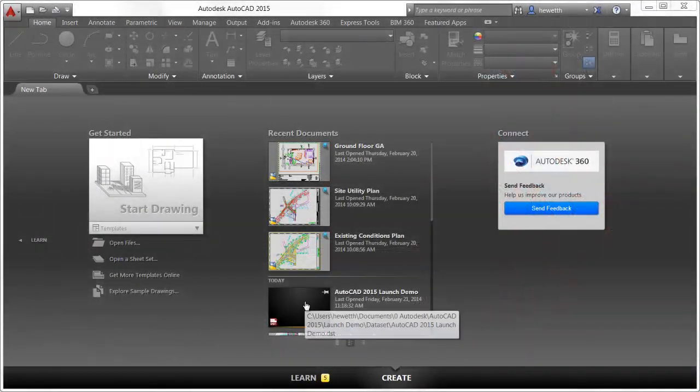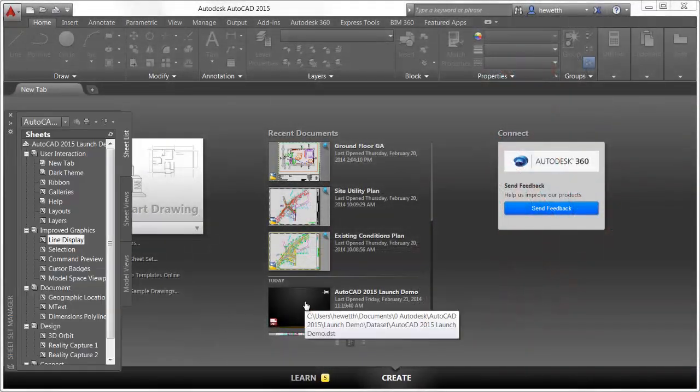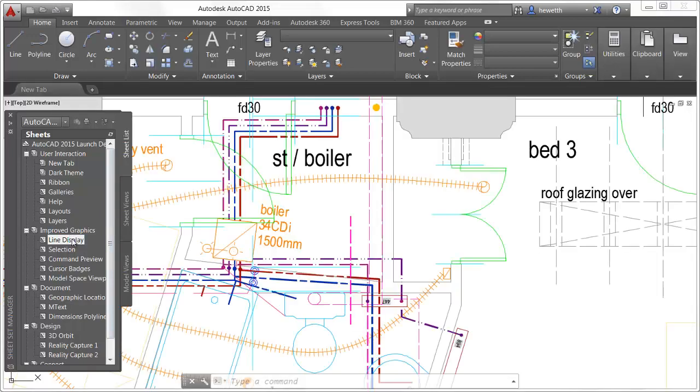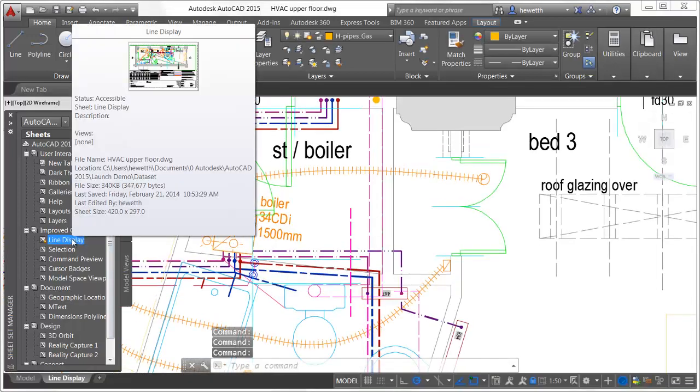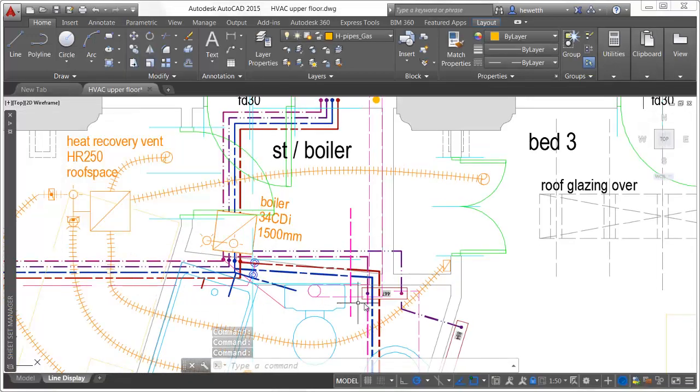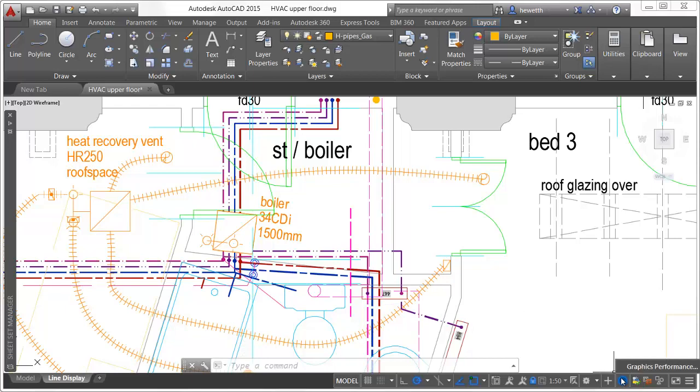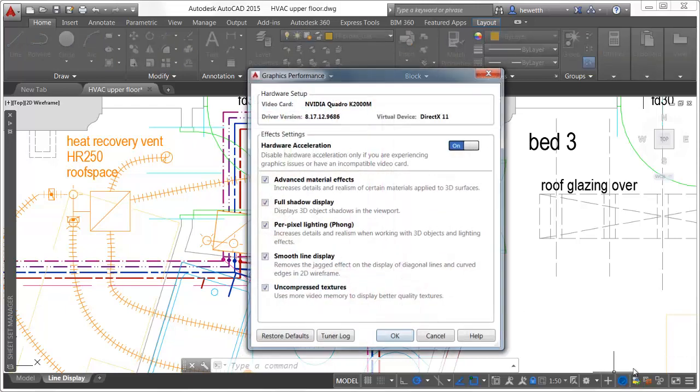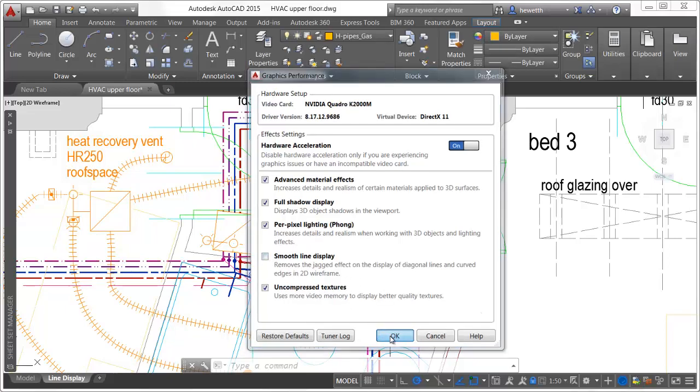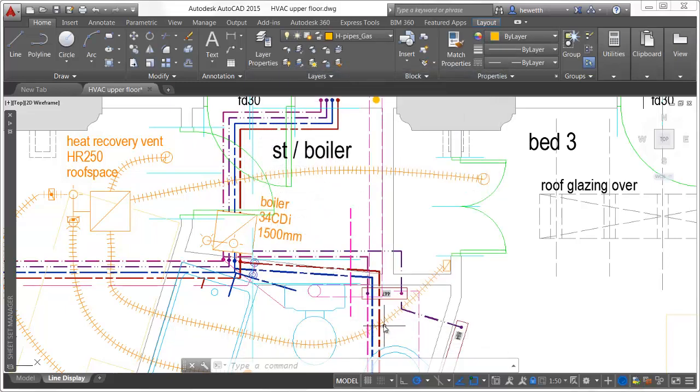AutoCAD 2015 offers an improved graphics experience with smoother lines and accurate display of properties when creating and editing line geometry. Objects such as lines, arcs and circles, and drawing aids like grid lines and the UCS icon look smoother, especially when drawn at an angle.